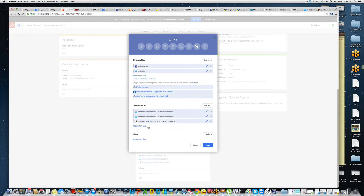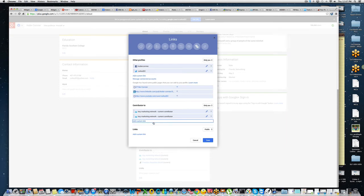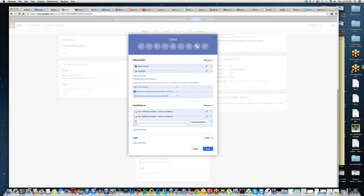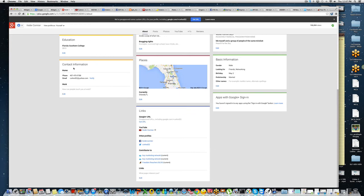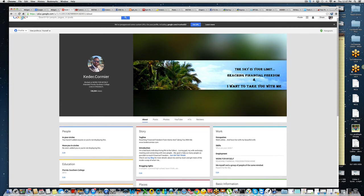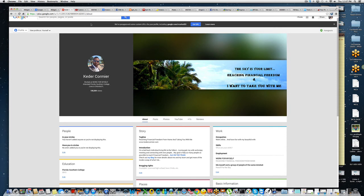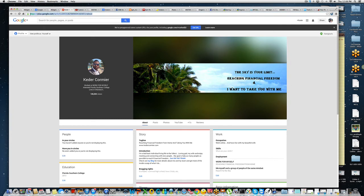This used to take me a long time, but now I'm showing you the quick, fast, and easy way. Go to the About section of your Google Plus profile, scroll down to where it says Links, and click Edit. Once you click Edit, add a custom link — give it the name you want, like 'My Blog' or 'Freedom Reachers Blog.' Then put your blog URL in there so Google can pick it up. Also make sure your Google Plus profile has a picture, because that's the picture that will show on Google when people search for you. Click Save.